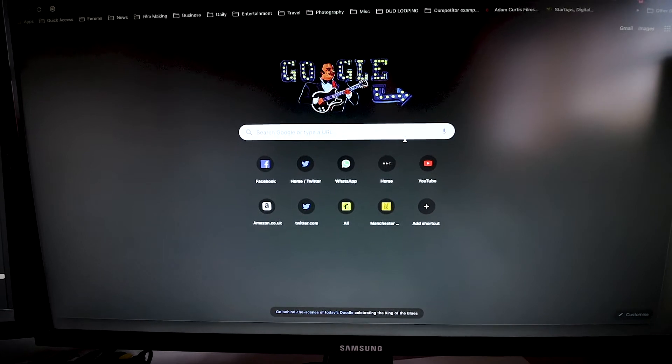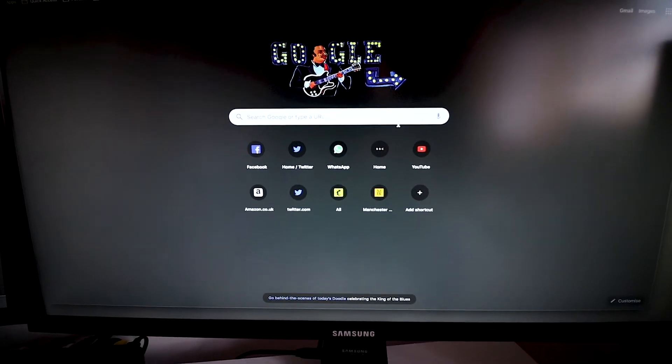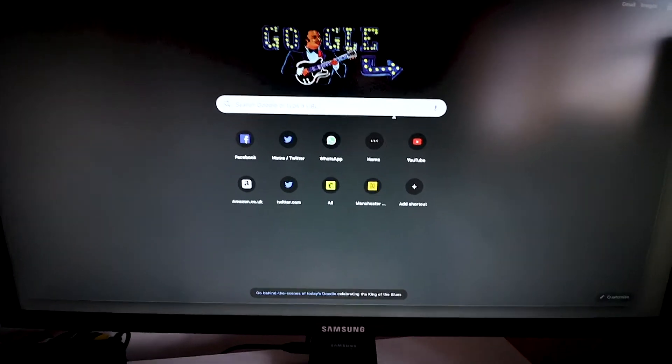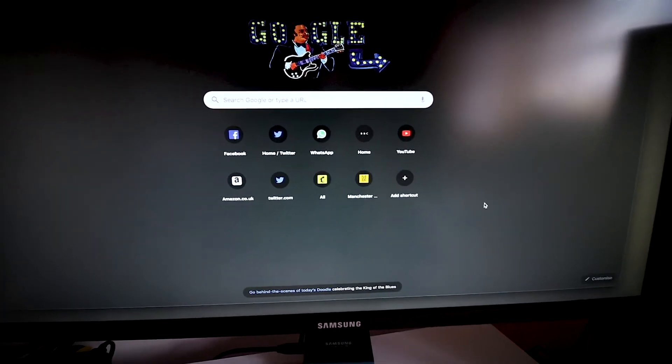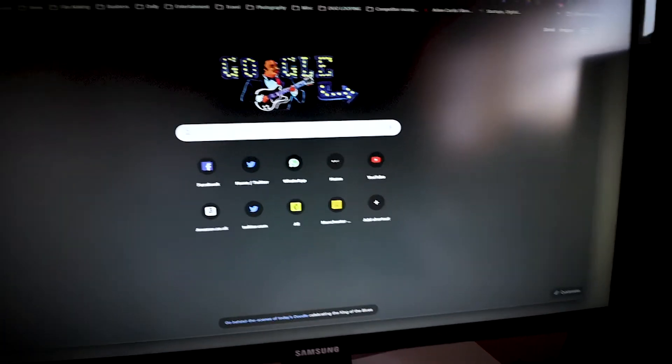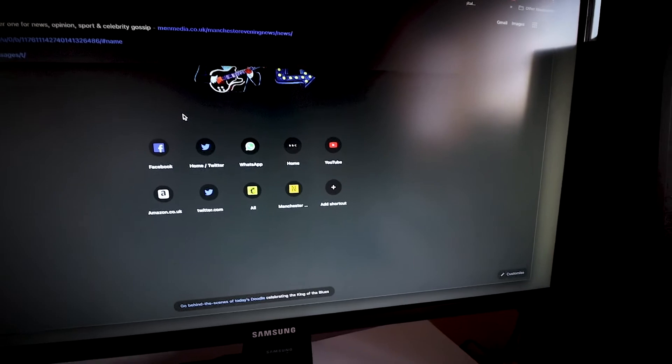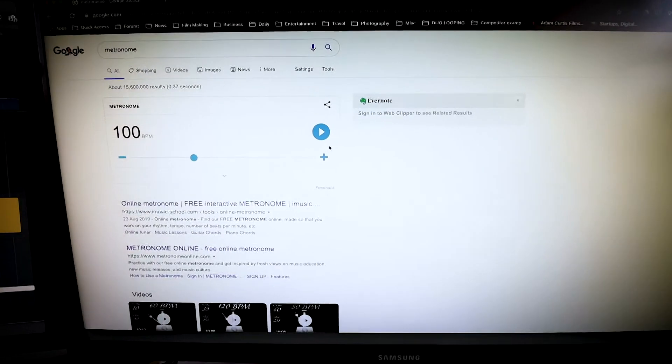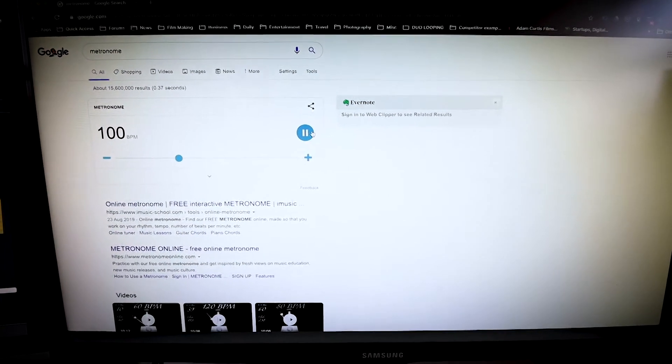So for you guitar players out there and any instrumentalist, there is no reason why you cannot practice along to a metronome. So how do you find it? Well you just type in metronome and there it is and you just hit play.